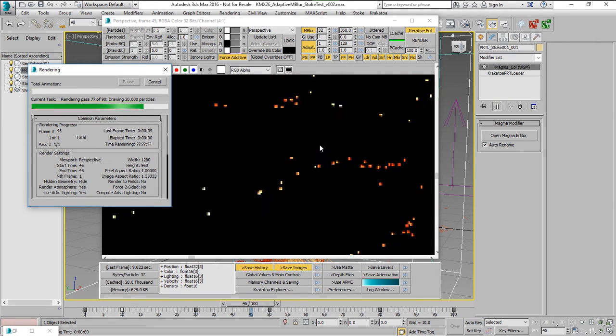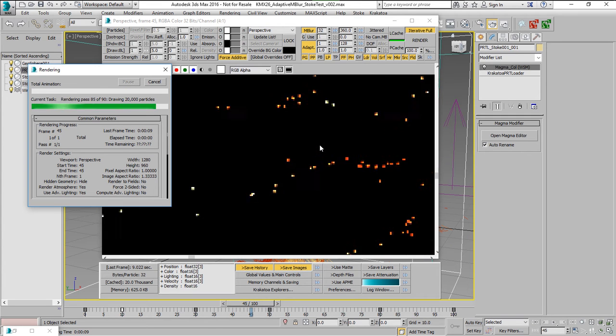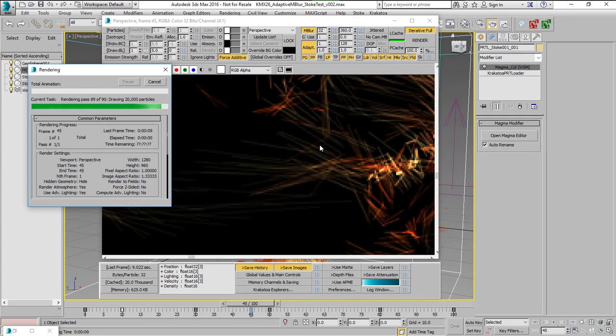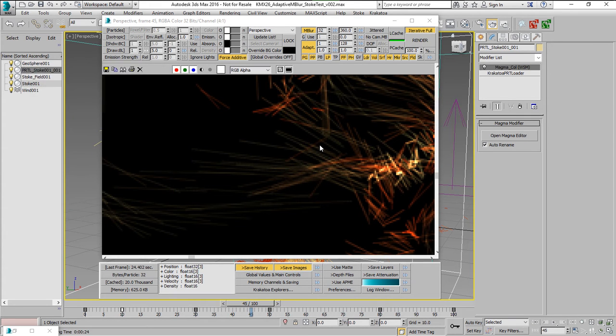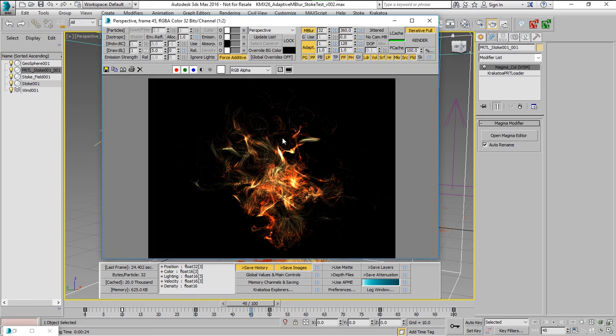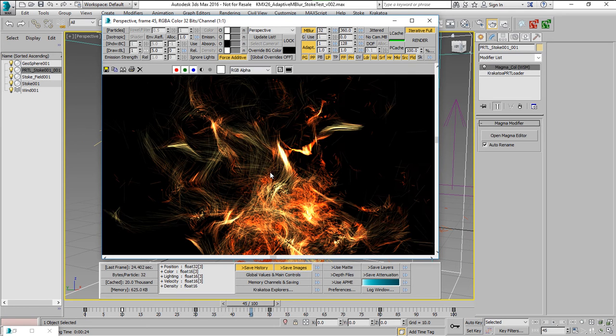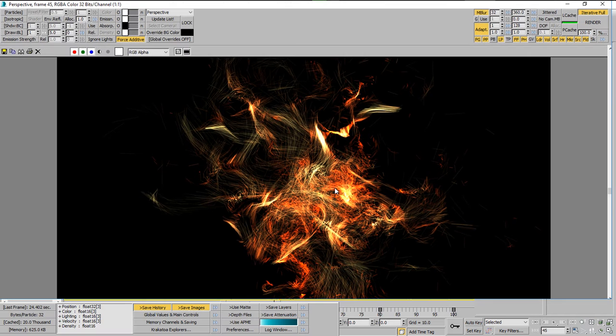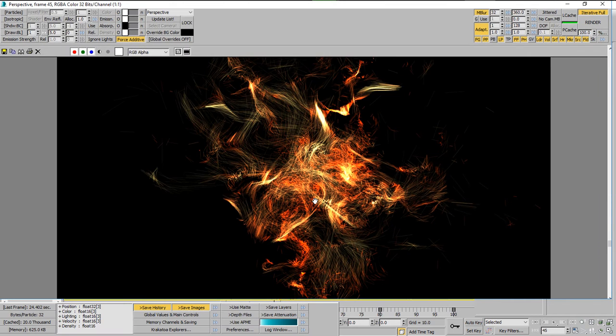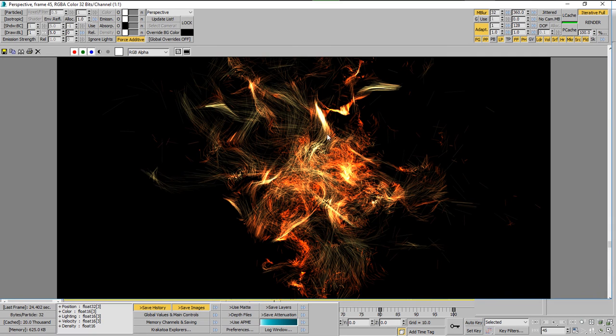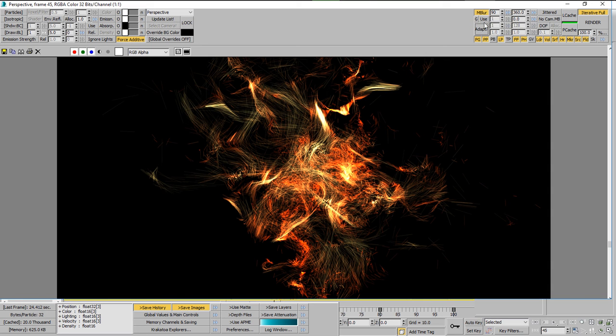So now with 90 passes, we're getting the perfect motion and if we would try to render this whole animation with 90 passes for every single frame, this would take approximately 40 minutes to render.